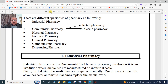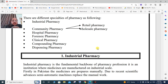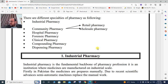Industrial pharmacy is the main backbone — the fundamental backbone of the pharmacy profession. It is the institution where medicines are manufactured on an industrial scale.